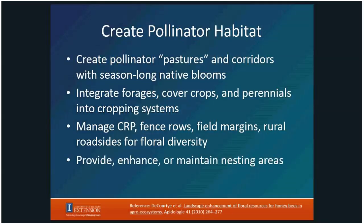Nesting areas: bees have pretty diverse tastes in nesting areas, and it might go against our midwestern aesthetic sometimes, but maybe don't clean up the fallen log, and maybe don't cover that bare patch of sandy soil where there might be a burrowing bee colony. If we have diverse niches in our agricultural landscape there is more likelihood that a species of pollinator is going to take up residence. Sometimes you don't have to provide anything — it's just maintaining or not destroying what would be a place for pollinators to live.